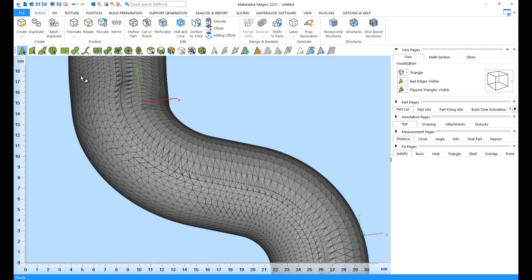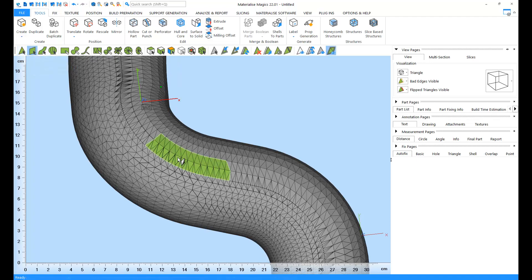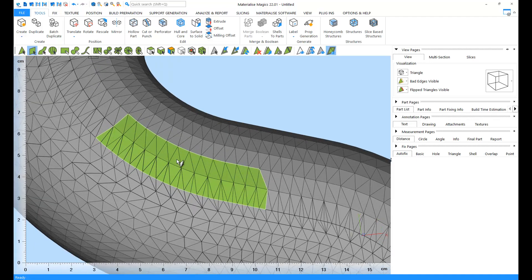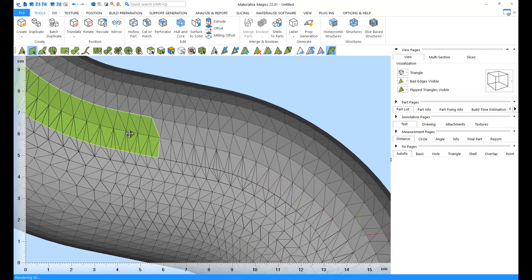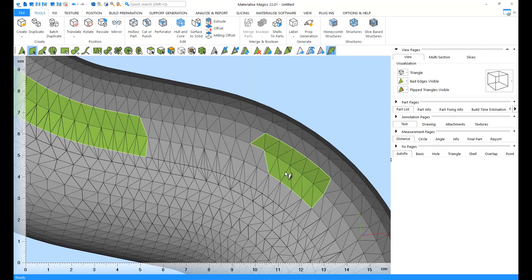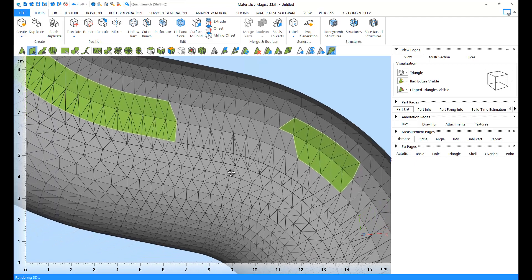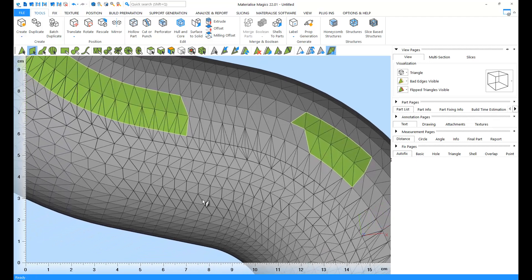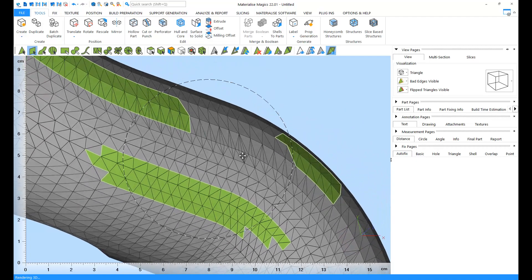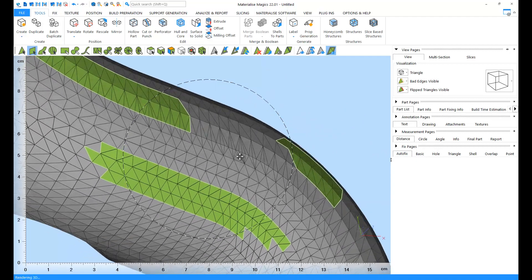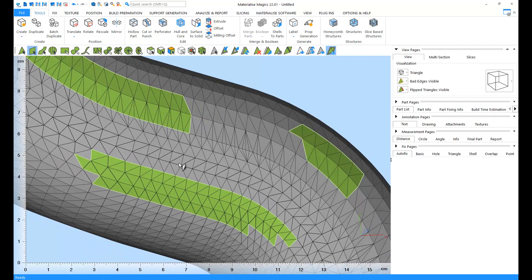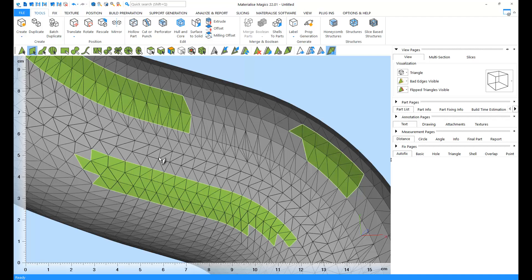Now let's move to the Mark Plane tool. A plane is defined by the distance and the angle between a clicked triangle and its surrounding triangles. Planes do not take curvature into account. With tolerance values, a plane can be considered relatively flat. You can change these tolerance values from the settings of Magix. You can unmark a plane by clicking on it again.